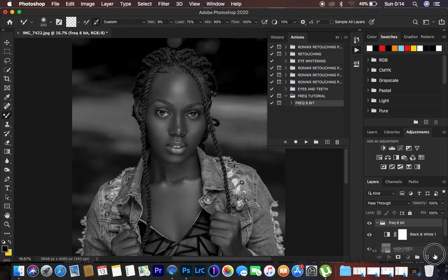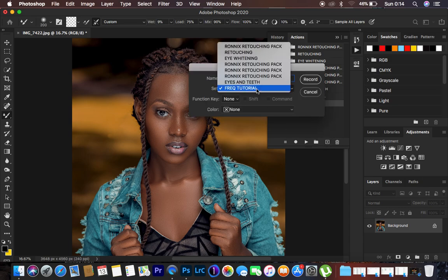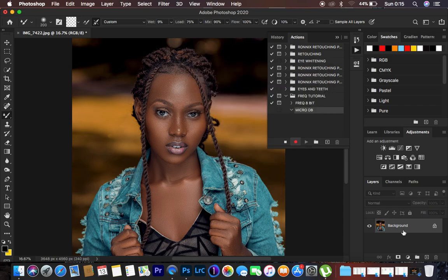That's how to record your frequency separation action. Now if you want to record a Dodge and Burn action — dodging and burning is about enhancing the highlights and shadows of an image — you can use the same technique. Come to Create New Action; it will be saved in our folder. Name it "Micro DB" or "Micro Dodge and Burn," choose your color, and hit Record.